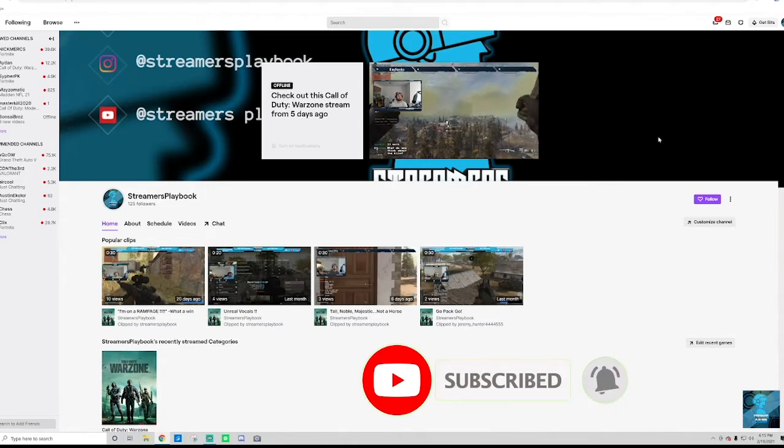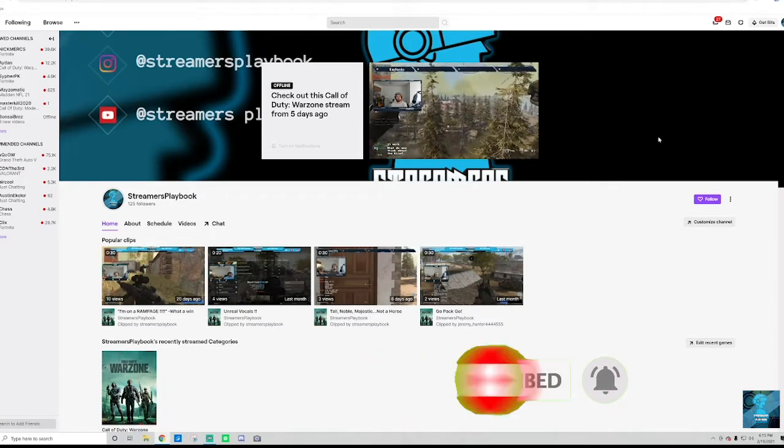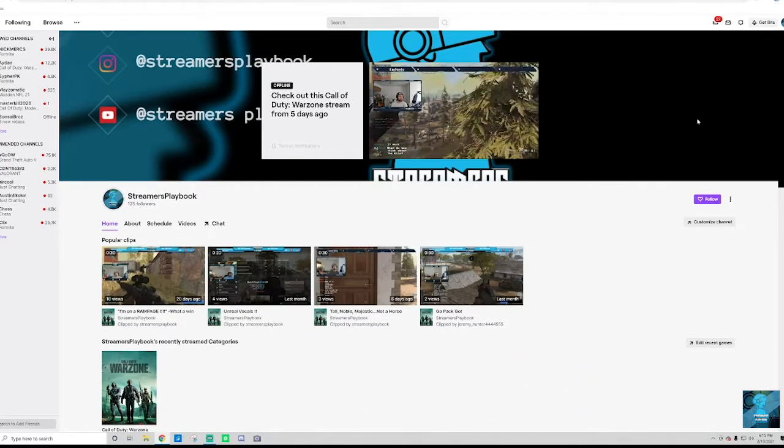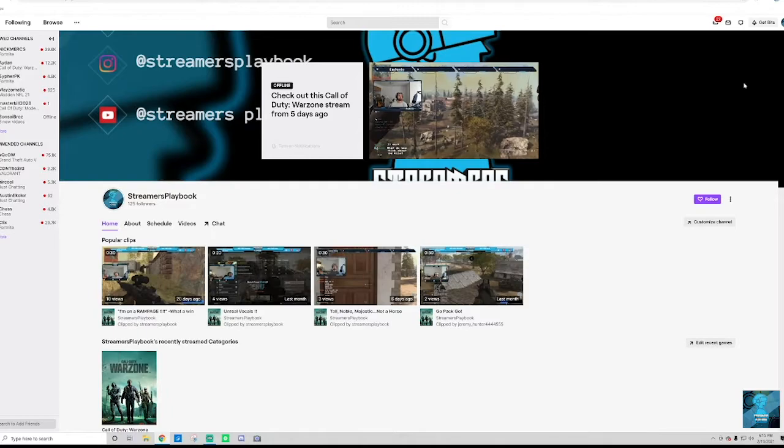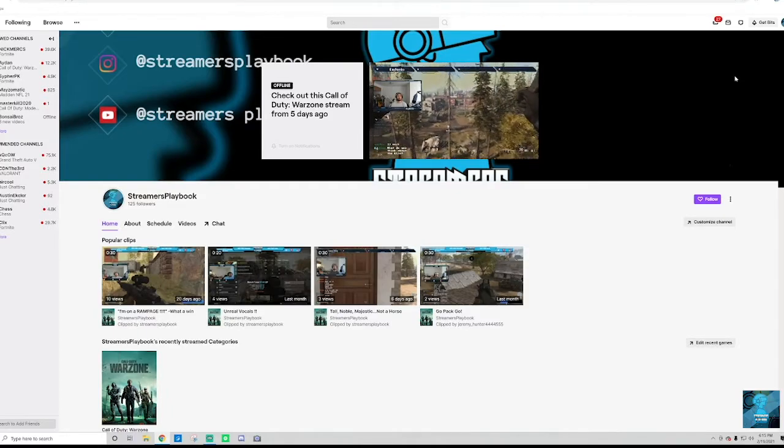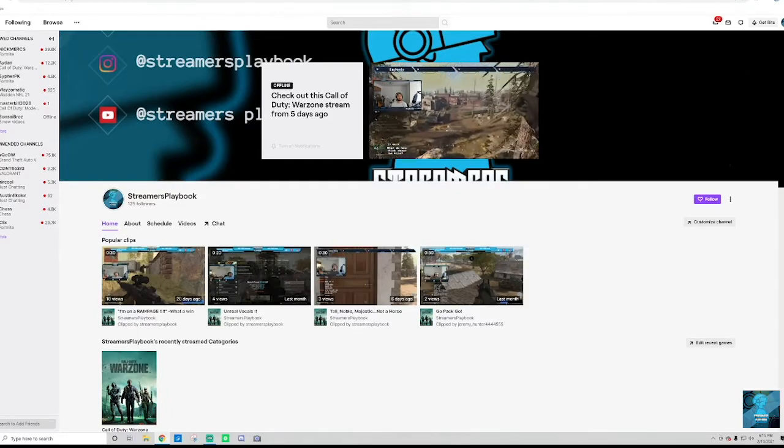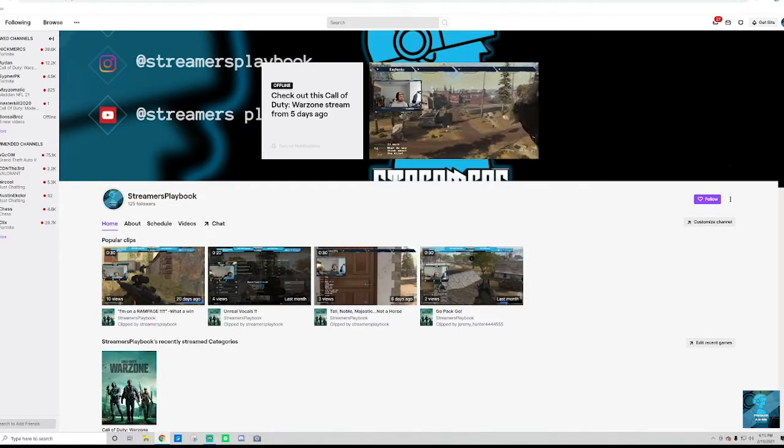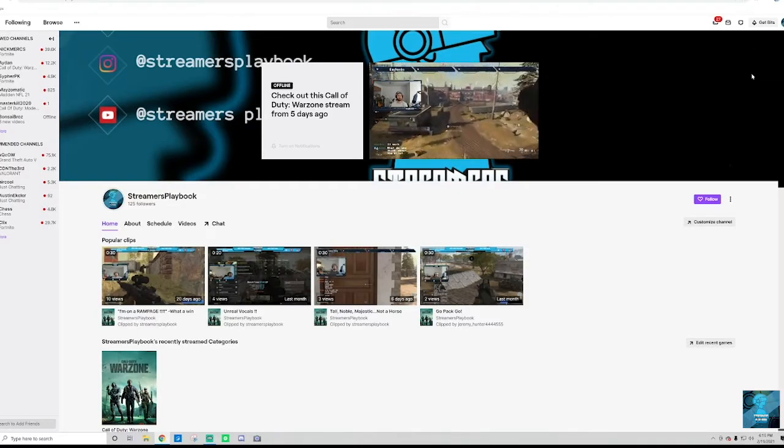And if this video was helpful, I'd really appreciate the like. I appreciate y'all like my videos. So let's go ahead and talk about how to watch your past streams on Twitch.